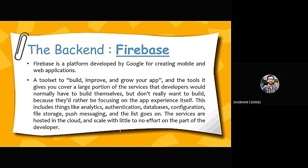Now here comes the main thing, that is the backend of this application. Rather, I should say backend as a service. Firebase is a platform developed by Google for creating mobile and web applications. It's a tool set to build, improve and grow our applications. It provides a tonne of tools like analytics, user authentication, real-time database, configuration, file storage, push messaging and the list goes on.